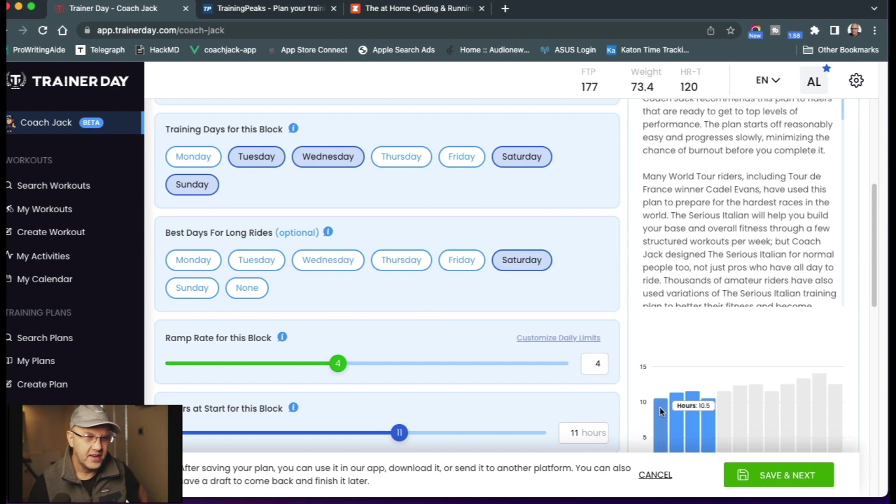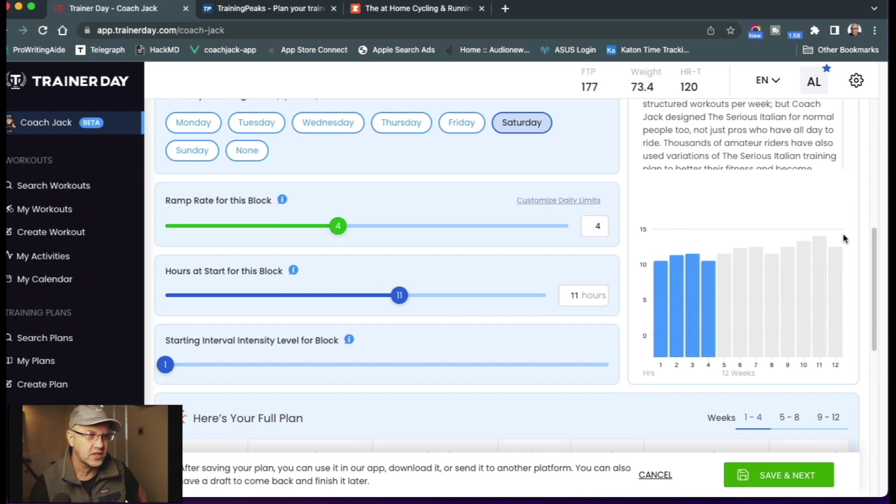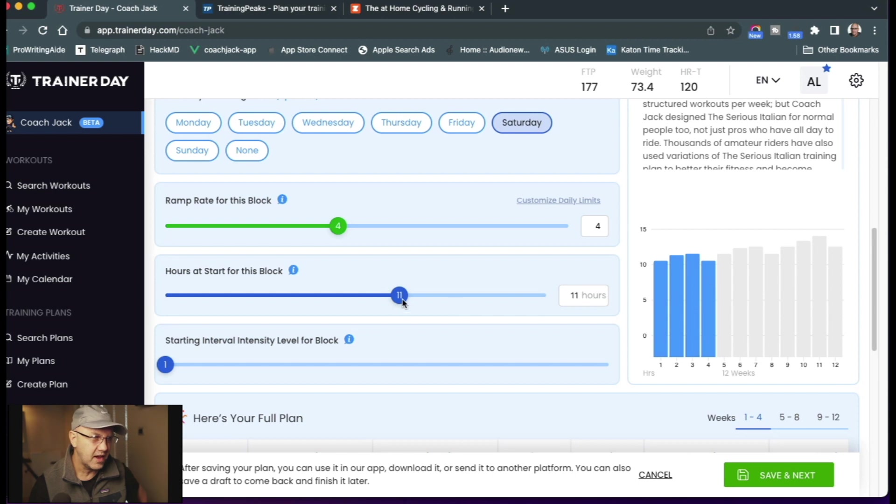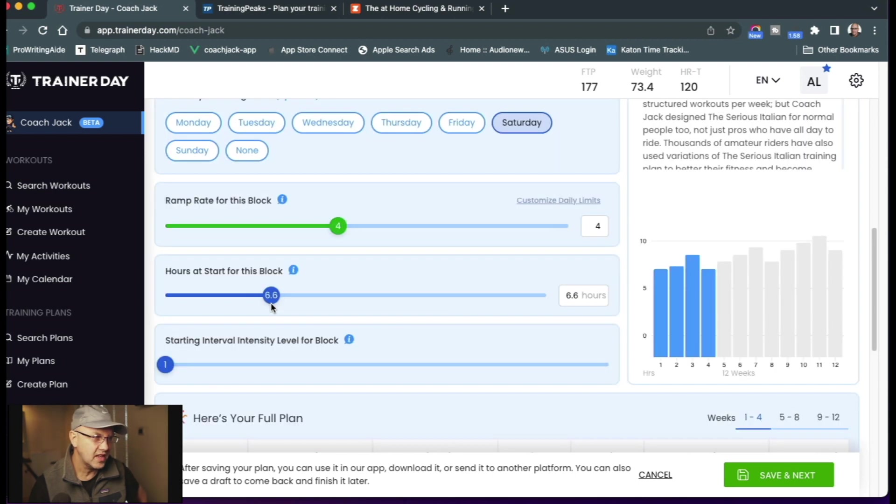Okay, and then you can see here I've got a ramp rate, which means how much does it increase over time. You can flatten that down or increase it. You can see my start hours is 11, but I will go ahead and change that to like 6.